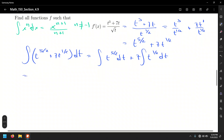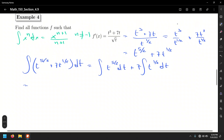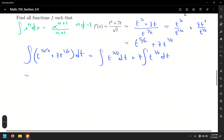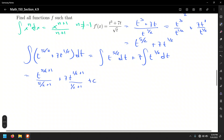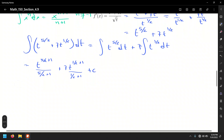Once we use the general power rule, we stop writing the integral sign and differential. That's t to the five-halves plus 1, over five-halves plus 1, plus 7 times t to the one-half plus 1, over one-half plus 1, plus C. Five-halves plus 1 is seven-halves over seven-halves, plus 7 times t to the three-halves over three-halves. We need to rewrite these fractions in the denominators as coefficients — dividing by a fraction is the same as multiplying by the reciprocal: two-sevenths.